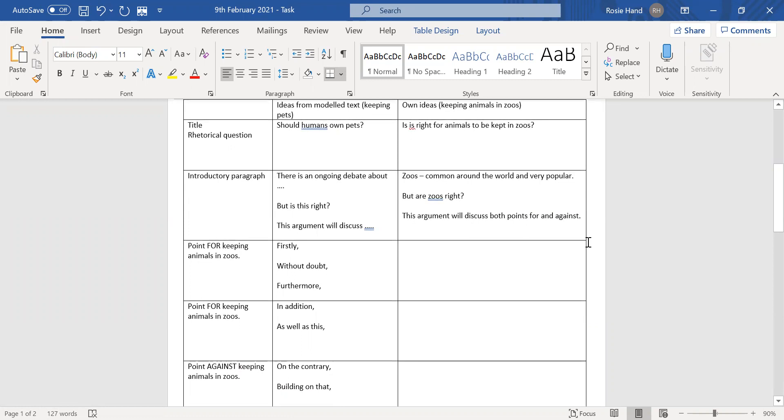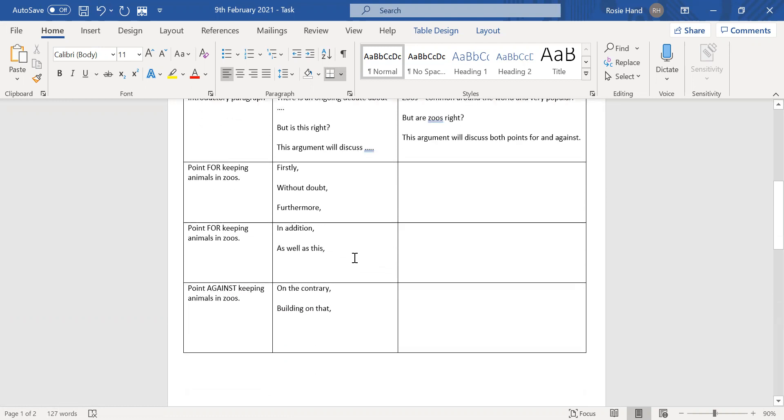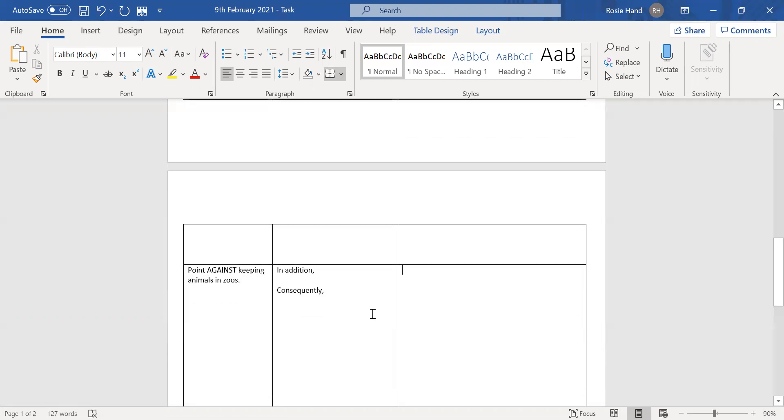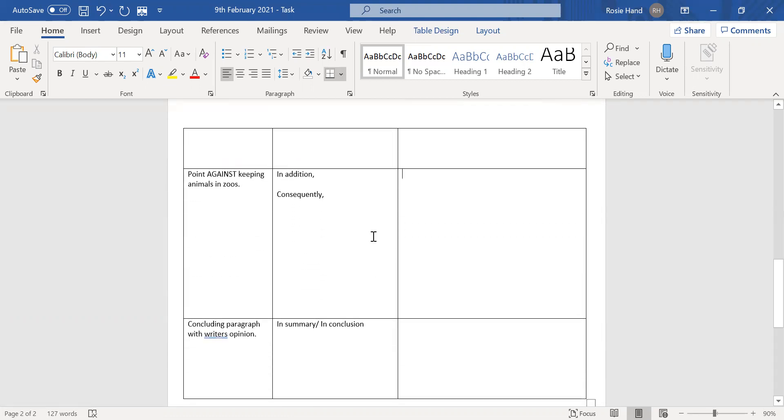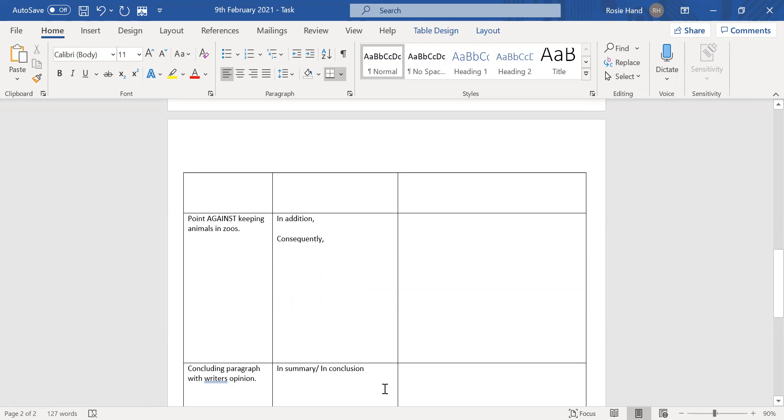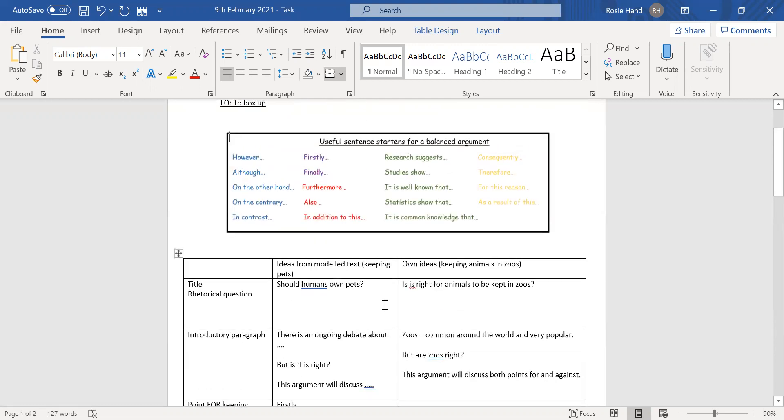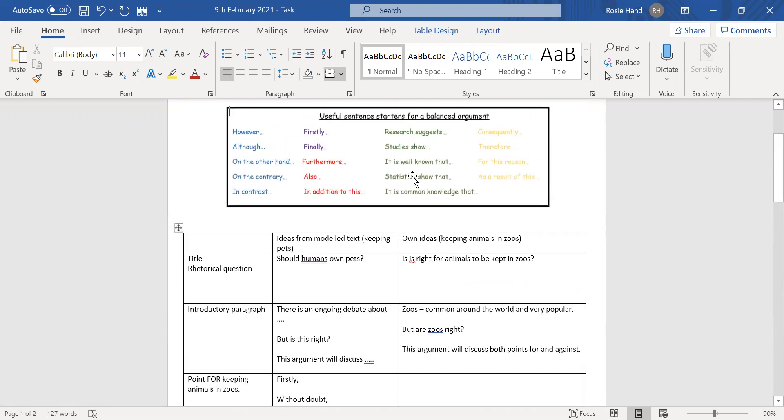So there is an ongoing debate about, is this right, this argument will discuss. Firstly, without doubt, and furthermore, in addition, as well as this, on the contrary, and building on that, in addition and consequently, and then in summary and in conclusion. The only language that I haven't really included in the boxing up plan is the green language here, but that's really easy for you to have a go at building that in yourself.